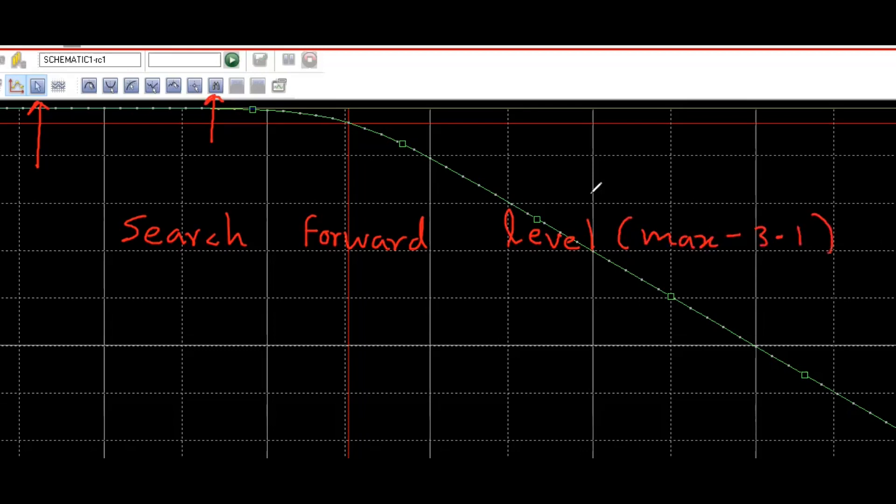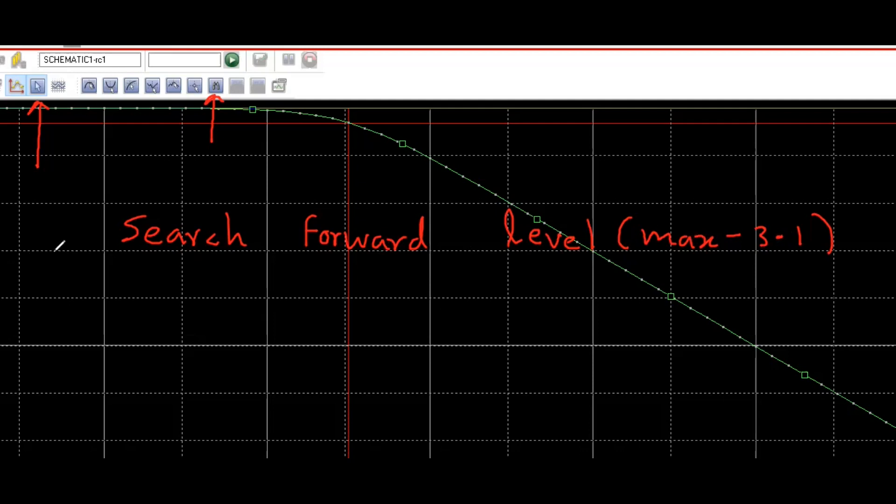Let me explain what I have in this command. Search forward means my cursor, if you remember, initially I put cursor somewhere here and search forward means cursor is moving towards right. And level is the Y axis value. So the maximum value minus 3.1. So this cursor is moving towards right until it finds the maximum value minus 3.1 in Y axis. So that is how we manage to get it done.